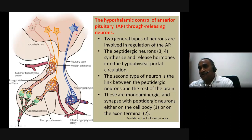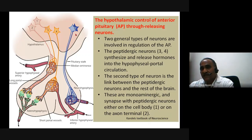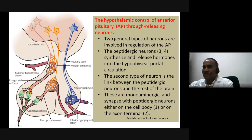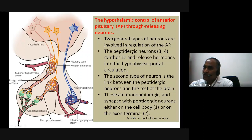Neuron set five represents supraoptic and paraventricular nucleus neurons that secrete antidiuretic hormone and oxytocin, releasing them in the neurohypophysial portal system for direct release into circulation. Neurons one and two are either dopaminergic or monoaminergic neurons that inhibit, or peptidic neurons like somatostatin.